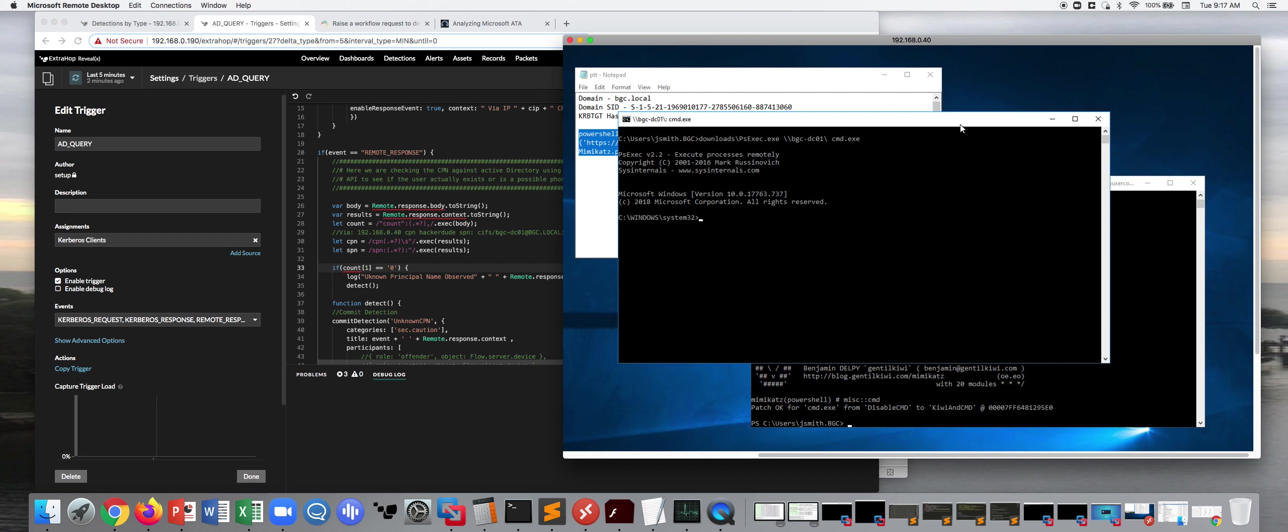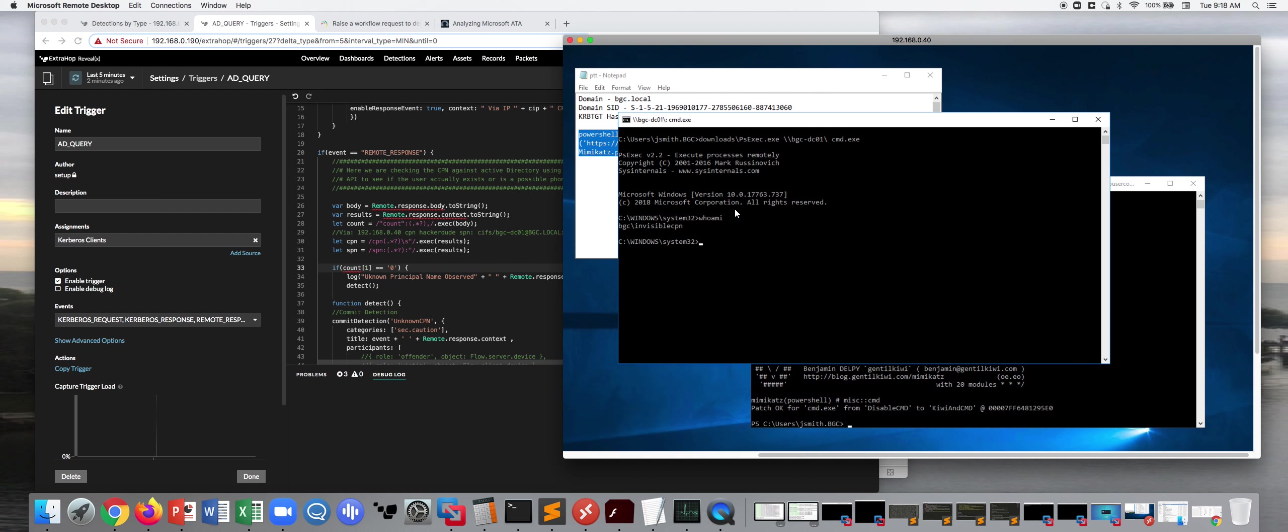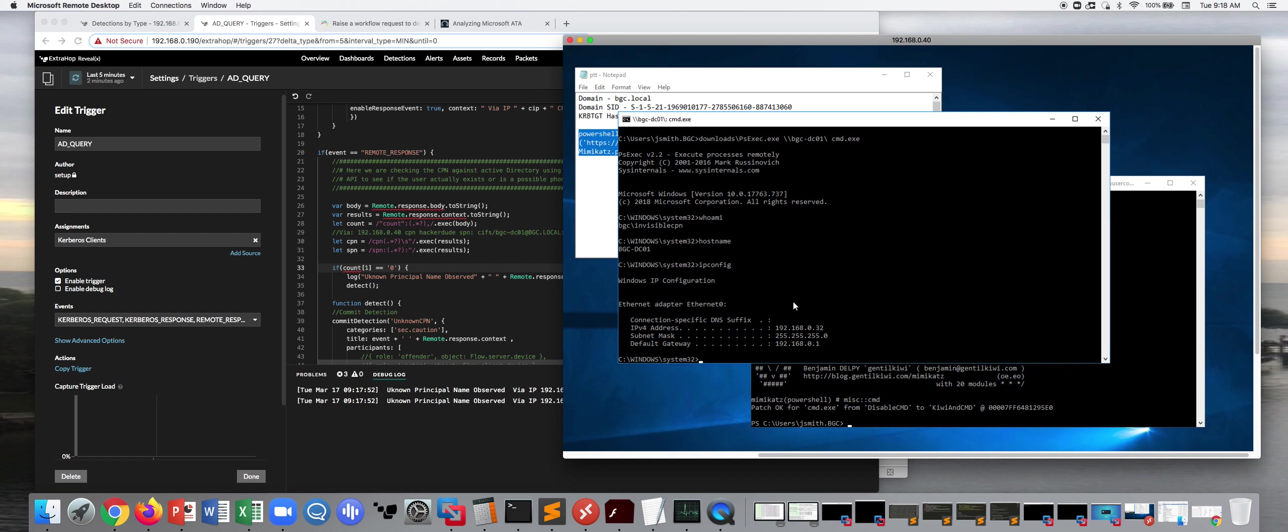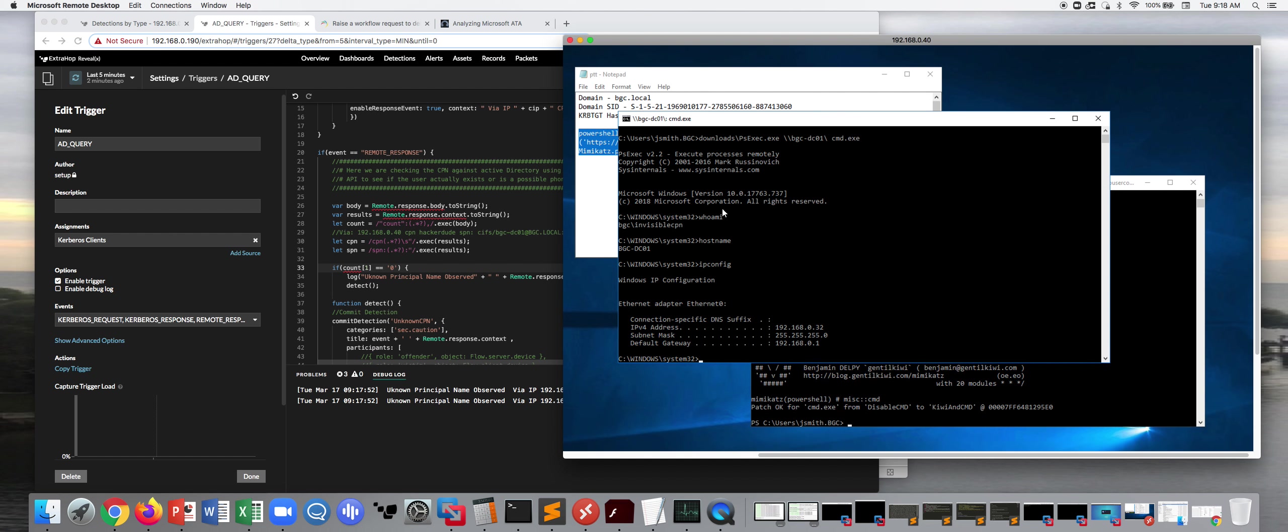So let's go ahead and launch this shell. Let's just check a few things. Who am I? I am InvisibleCPN. So before, if you remember, I was BGC backslash JSmith. So I have this new client principal name that I can use to launch remote shells on your domain controllers. Let's check the host name. The host name is BGC DC01. And then IP config. That's my domain controller's IP address. So we've basically launched a remote shell.